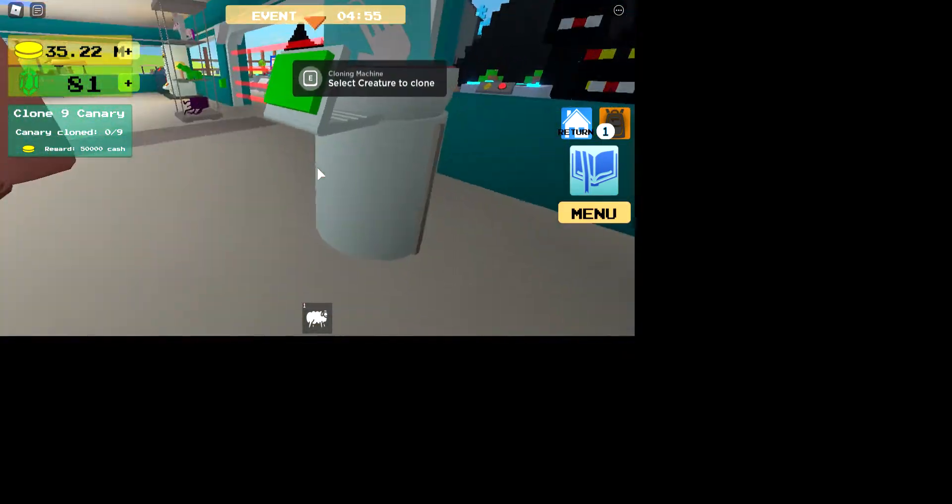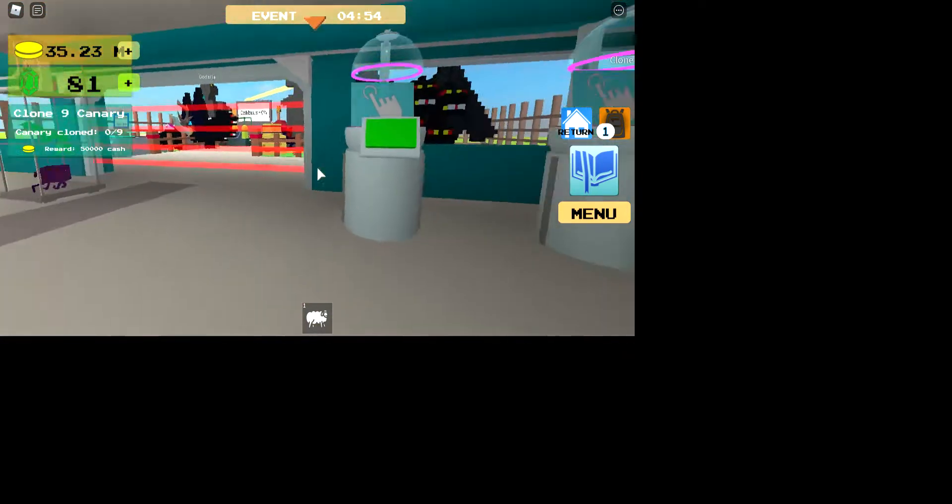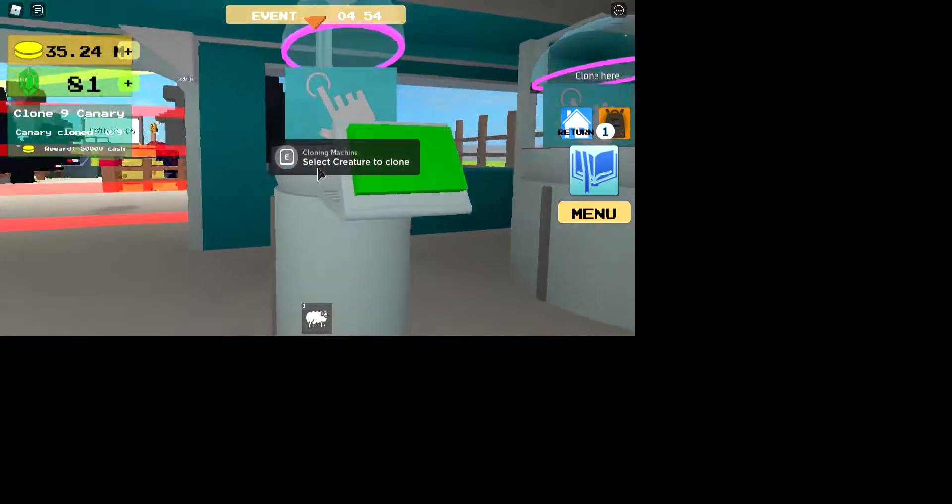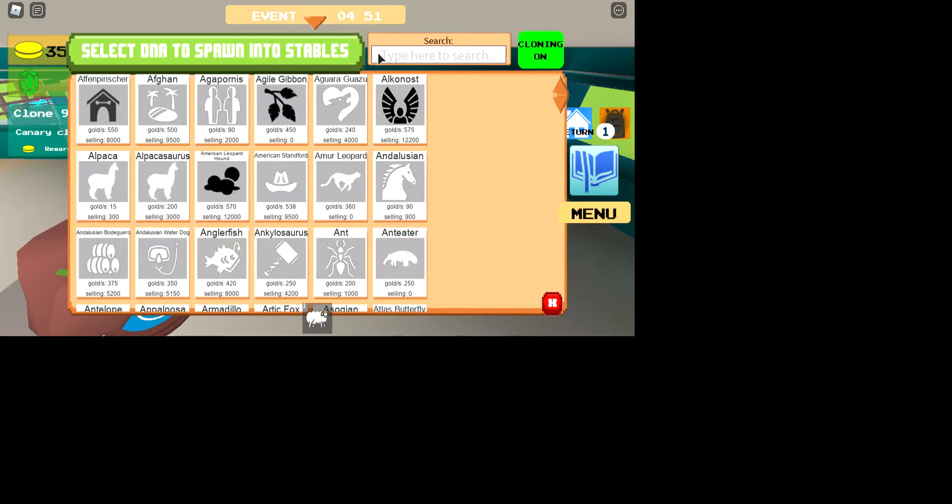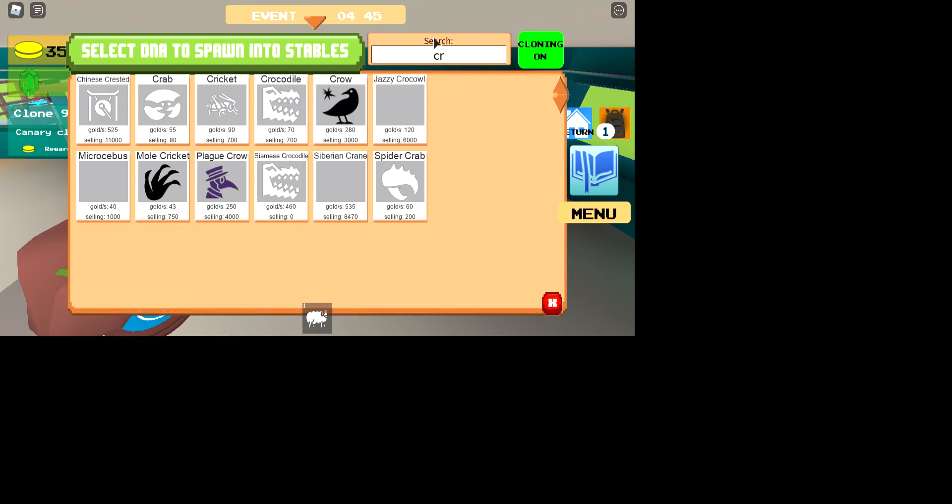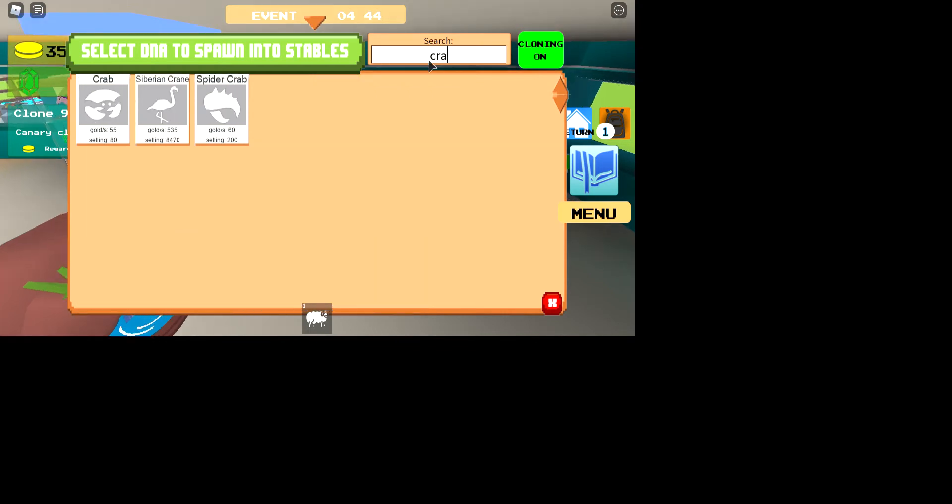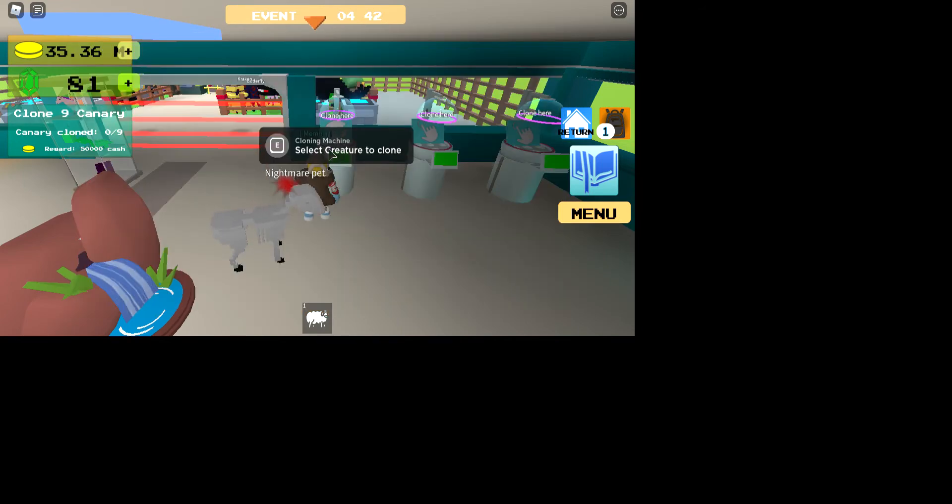And then you're going to need to have a crab, a dolphin, a gecko, and an octopus in your inventory. So let's start off with the crab.